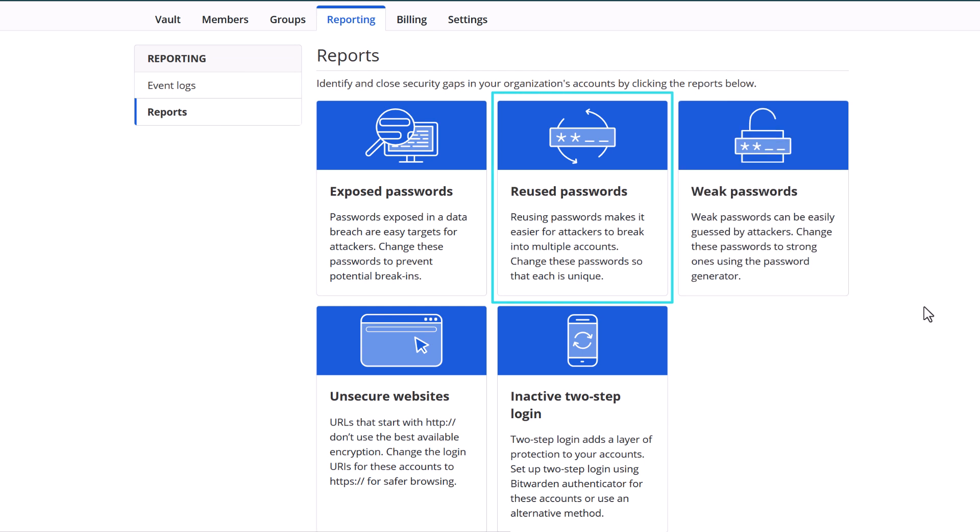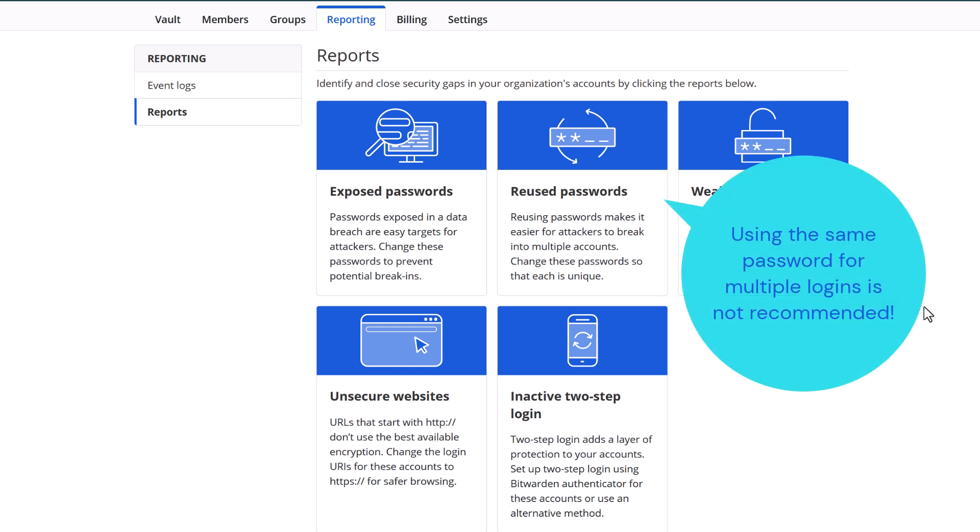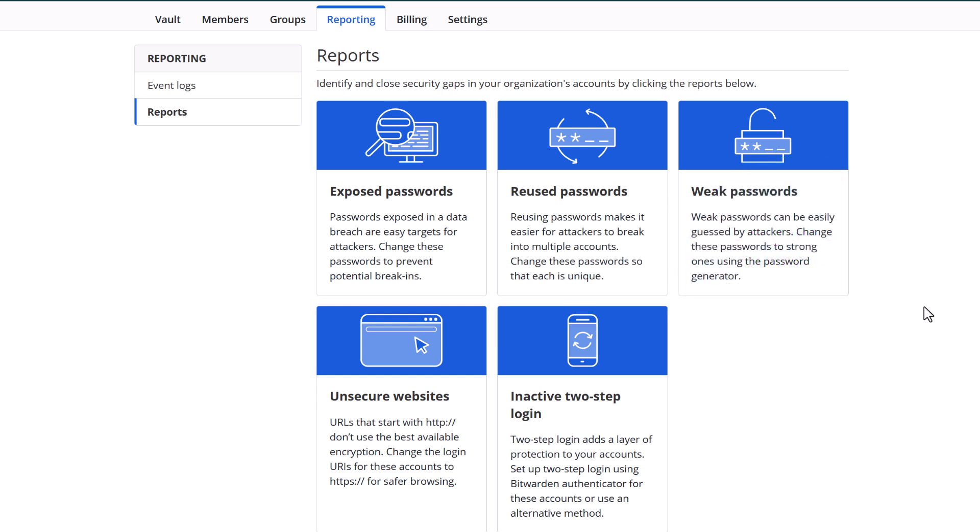Reused passwords is going to show you the same report, but for any passwords that have been reused between different logins. So if you're using a strong password, but are using it with your Google login, with Adobe, with GitHub, with several other sites. This makes it more vulnerable as if any one of those accounts is breached, the others are very likely to be breached as well.